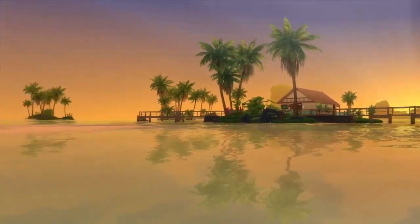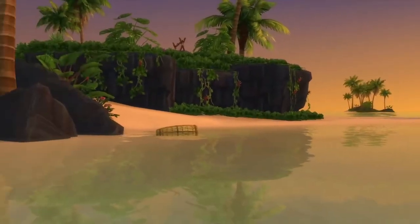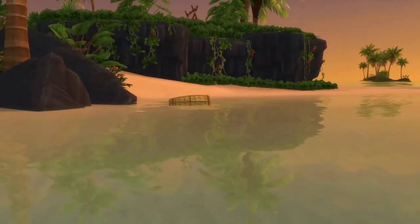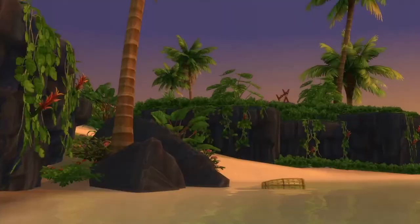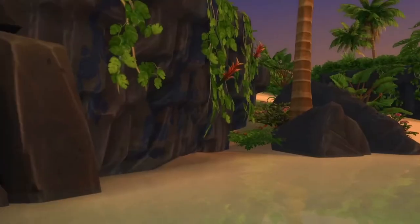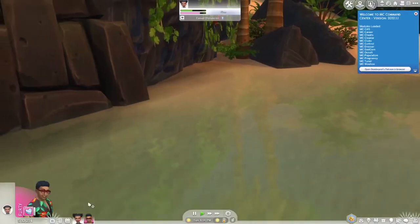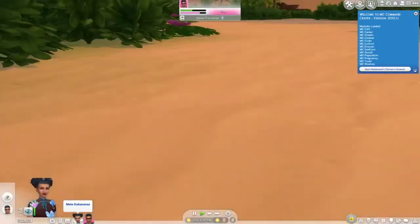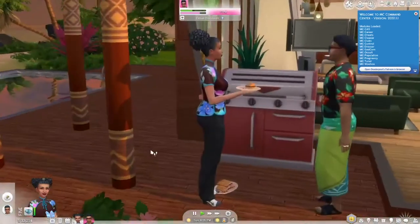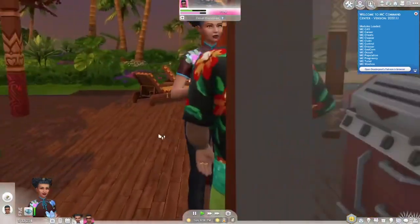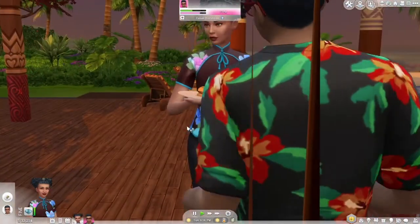Oh my gosh. Guys, you have to get this in your game. It is like a game changer. It looks so beautiful. I need to go see what the Sims look like. Come here, girl. Oh my God.